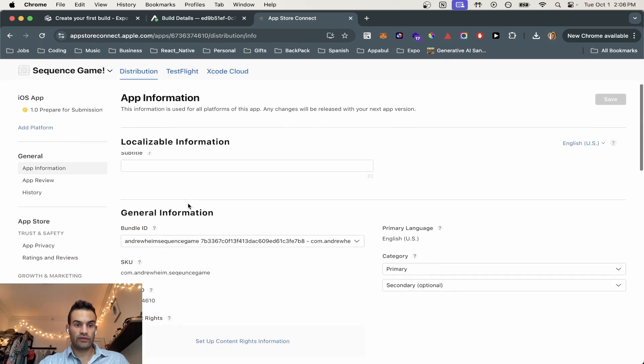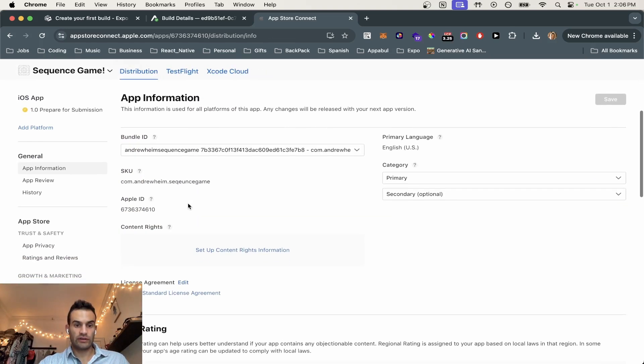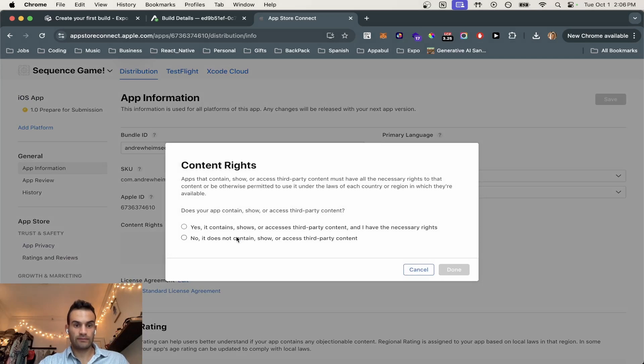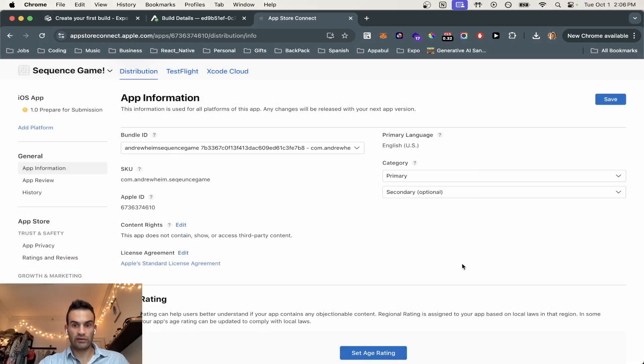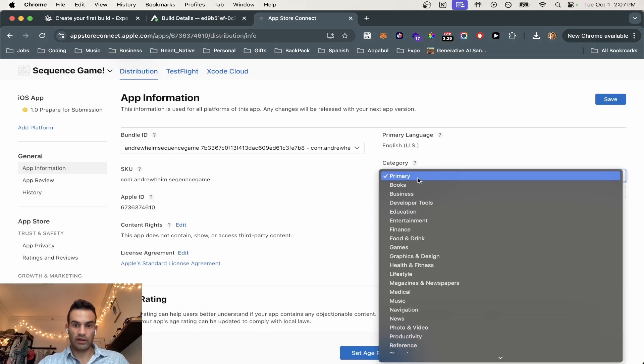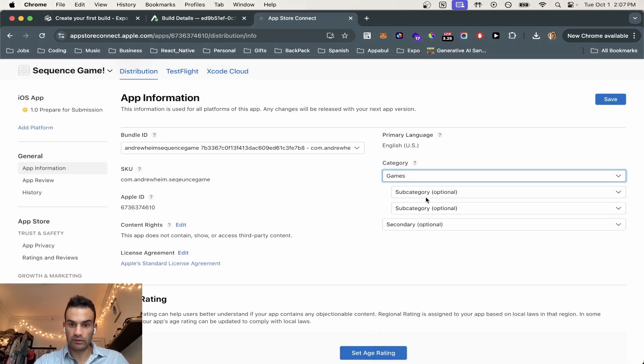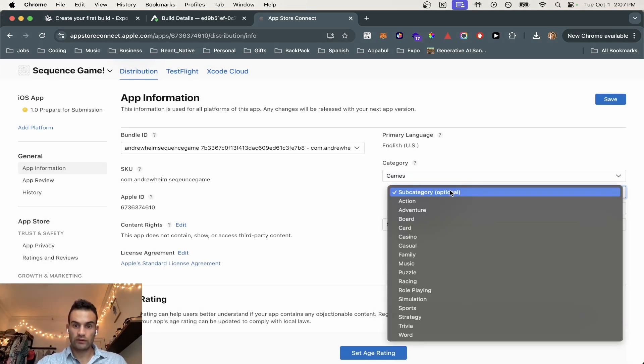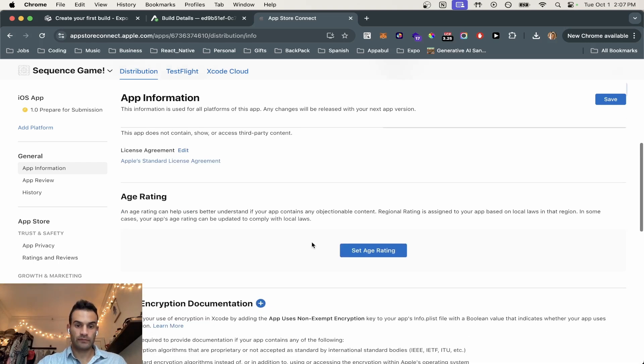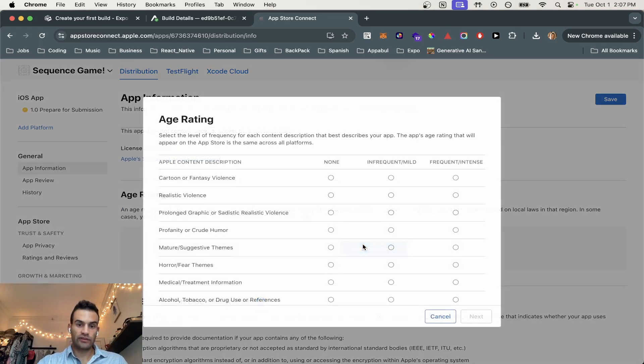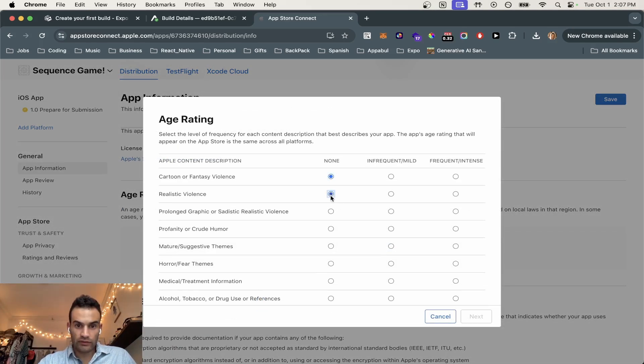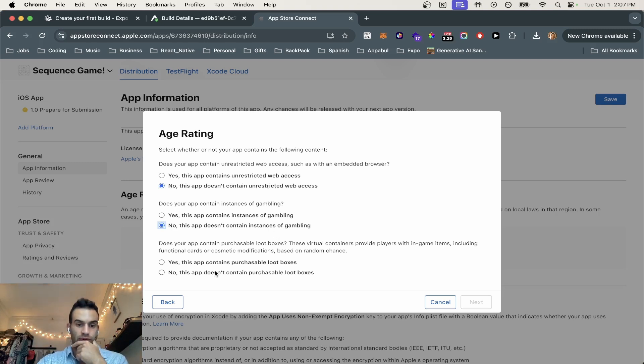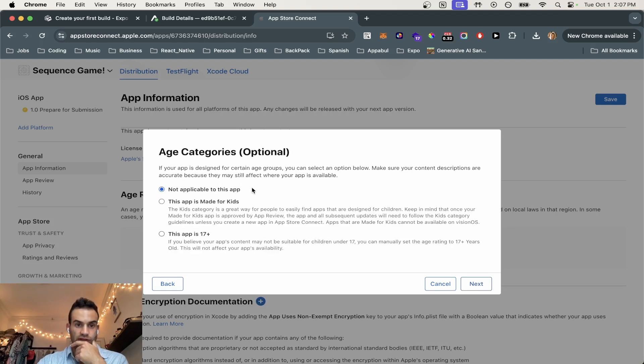So the first thing we're going to do is set up content rates. So no, it does not show any third-party content. We're going to set up our category as well. So I believe this is a game, and we'll call it a strategy game. We're going to set up the age rating, and we're going to do none for all these. And it does not contain unrestricted access to the web, gambling, or loot boxes. So we're going to hit next.